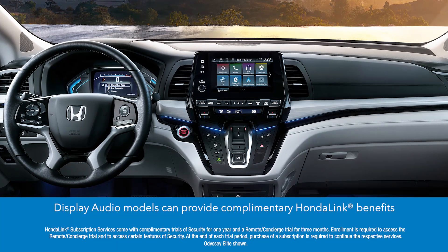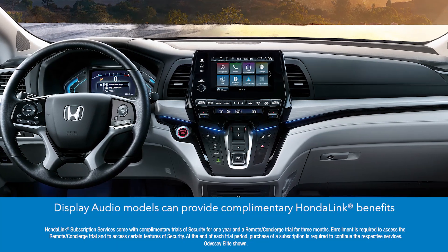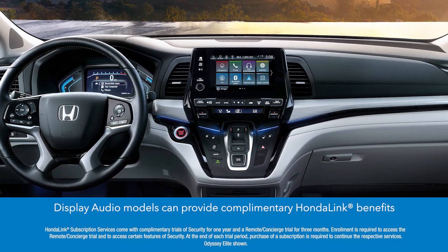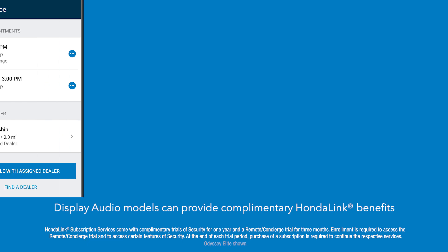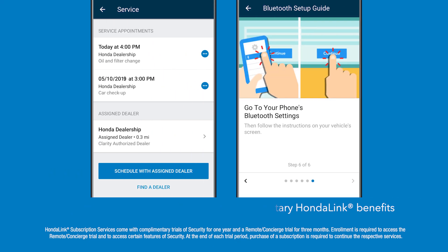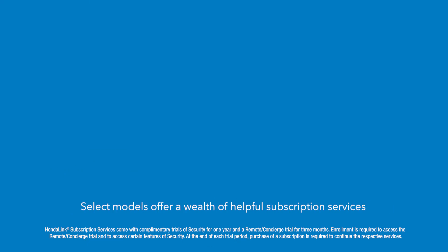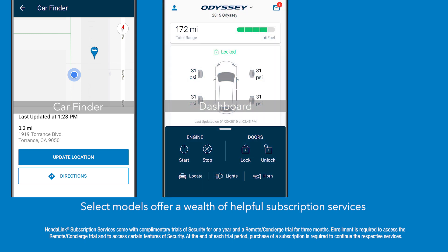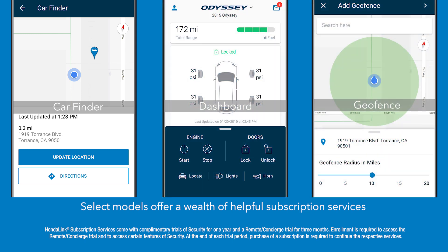Models with display audio can take advantage of several complimentary HondaLink resources like easy service scheduling and a Bluetooth setup guide, and select Honda models allow owners to subscribe to a wealth of connectivity services to make life easier and more convenient.